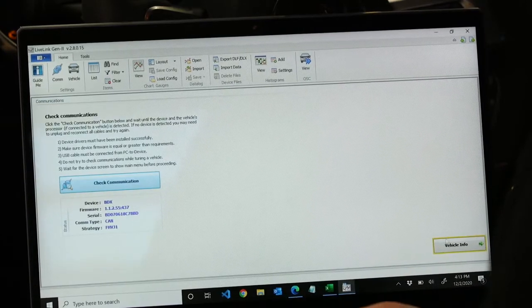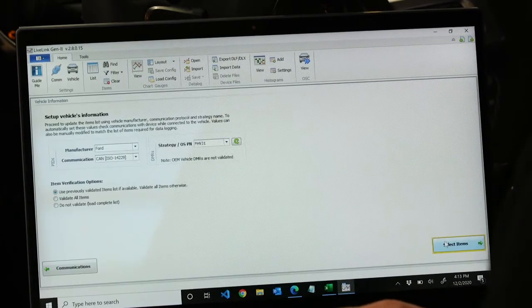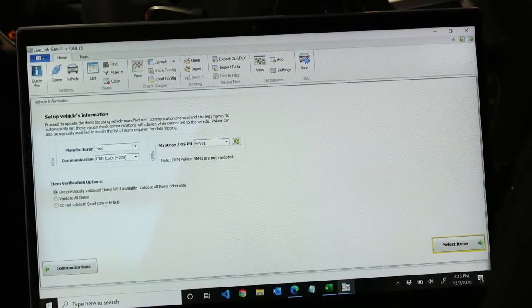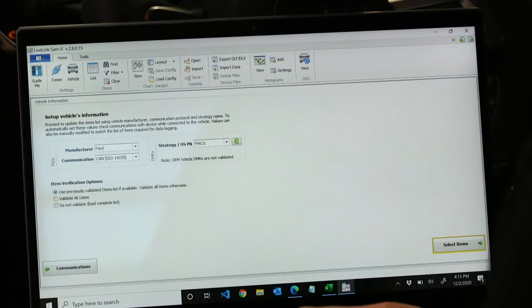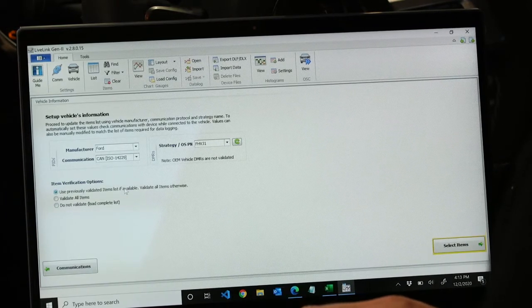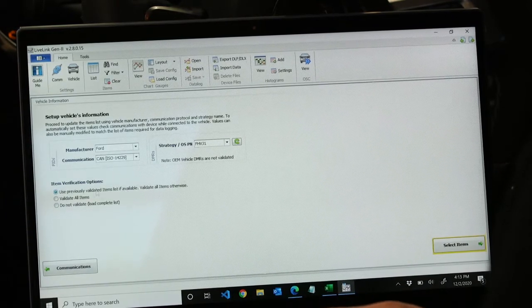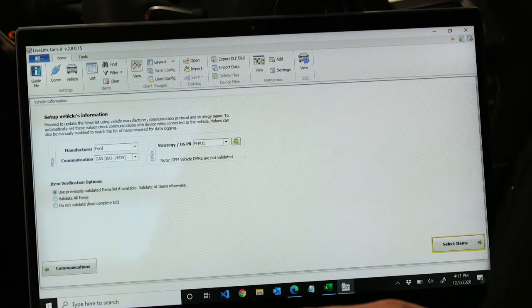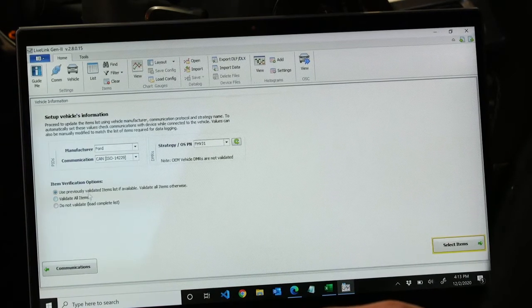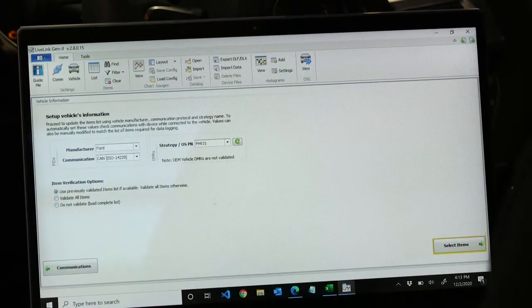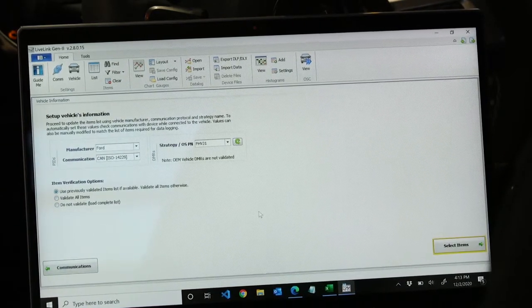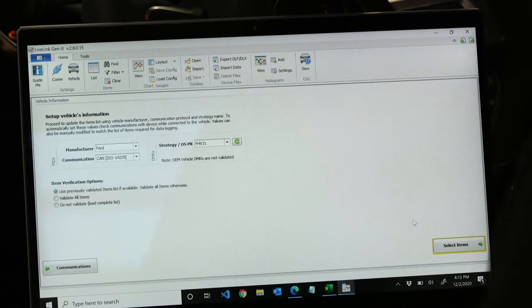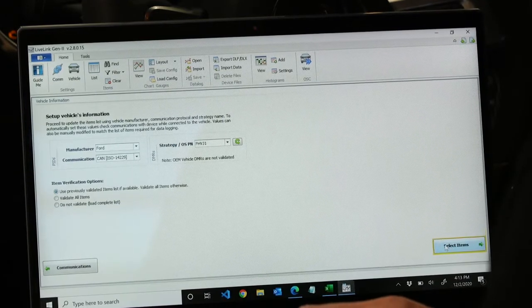So then we can choose vehicle info. Here we can choose, if it's your first time, you can choose validate all items, but I've been hooked to this vehicle before. So we can choose use previously validated items to save some time. Then choose select items.